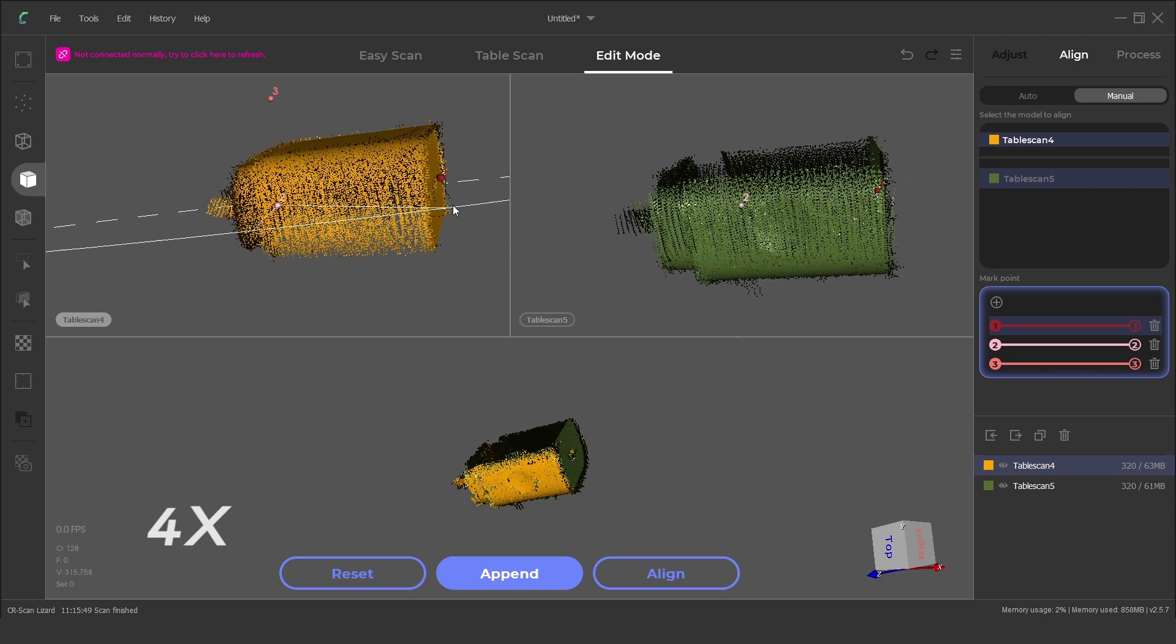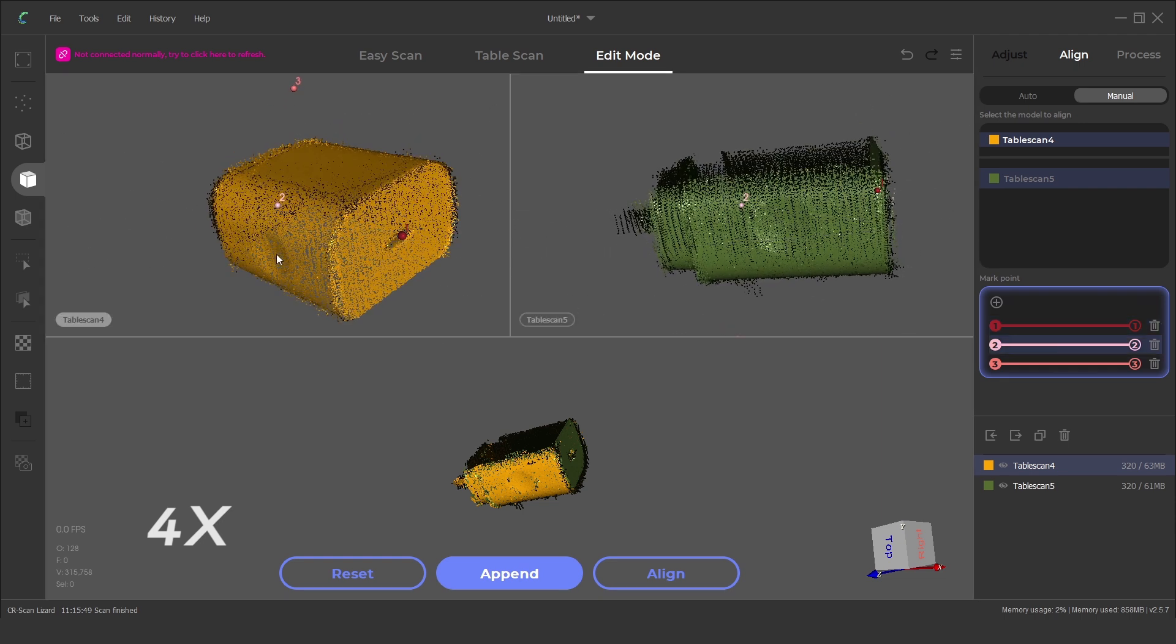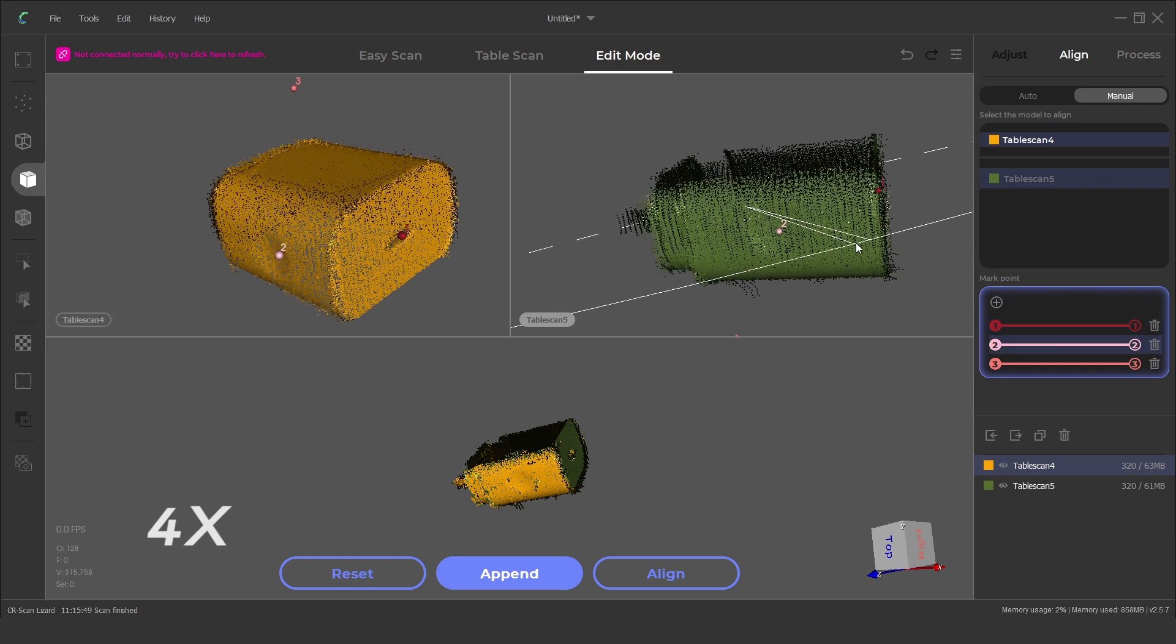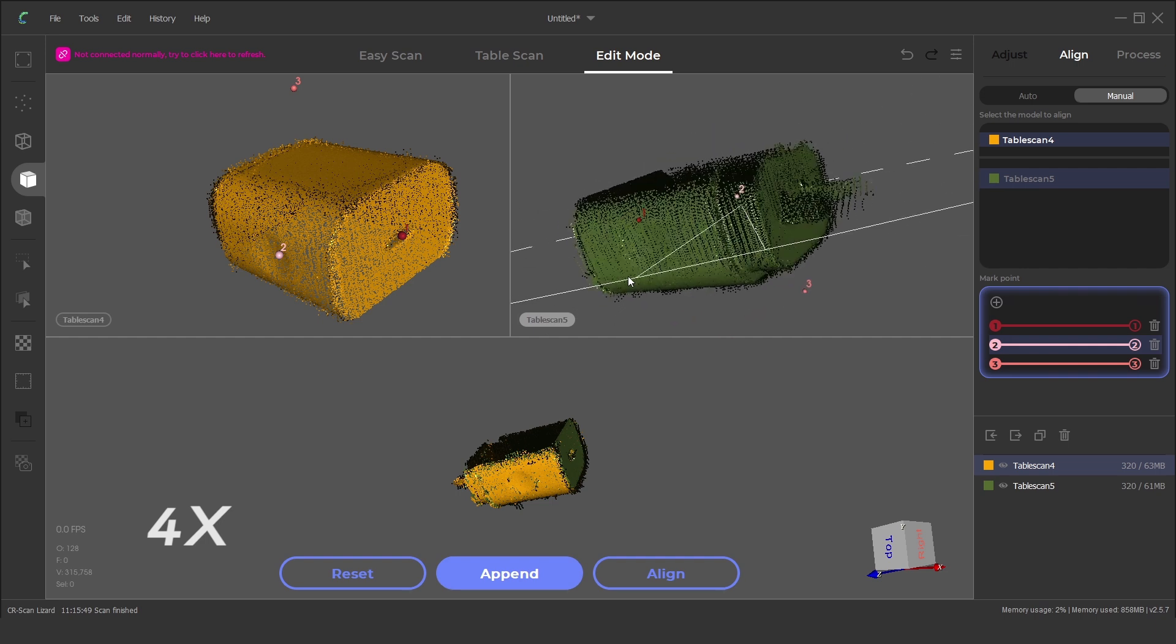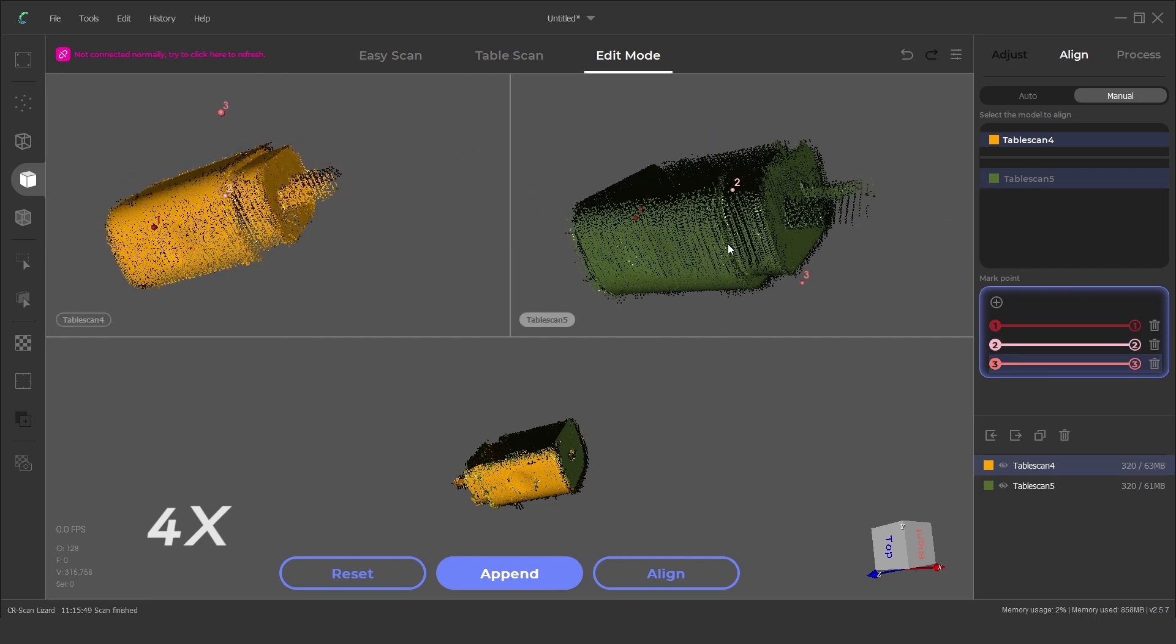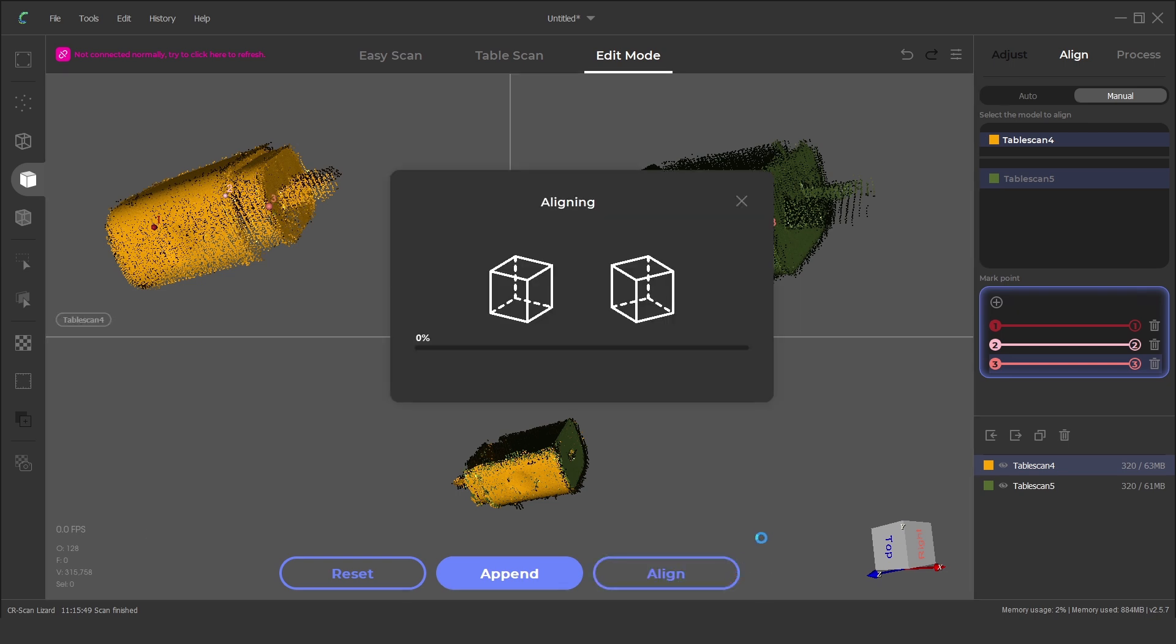These don't need to be perfectly matched but on the correct planes and using features or edges do help. Once we click on align this time we have a successfully aligned part.